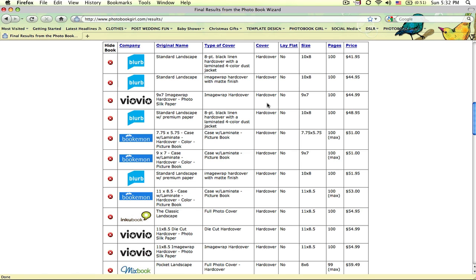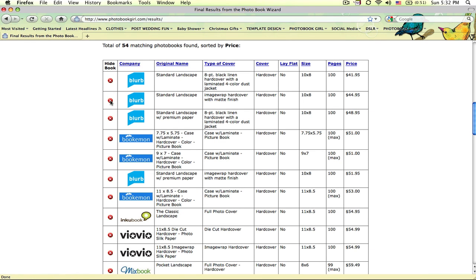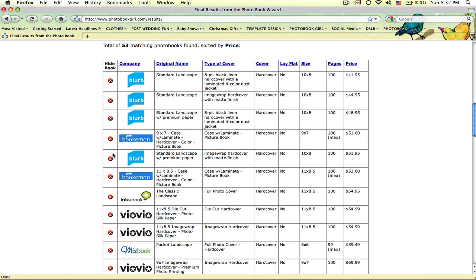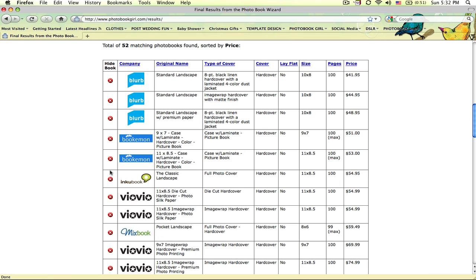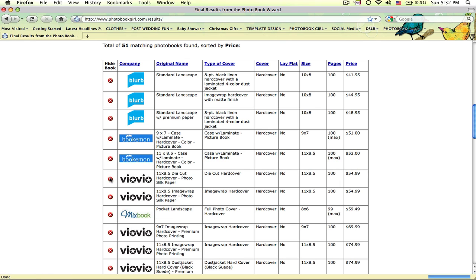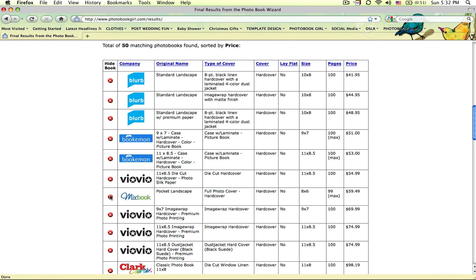I can already eliminate sizes that I know I don't want, like say I don't want this 9 by 7 book, and you could eliminate any company for any particular reason that you want.